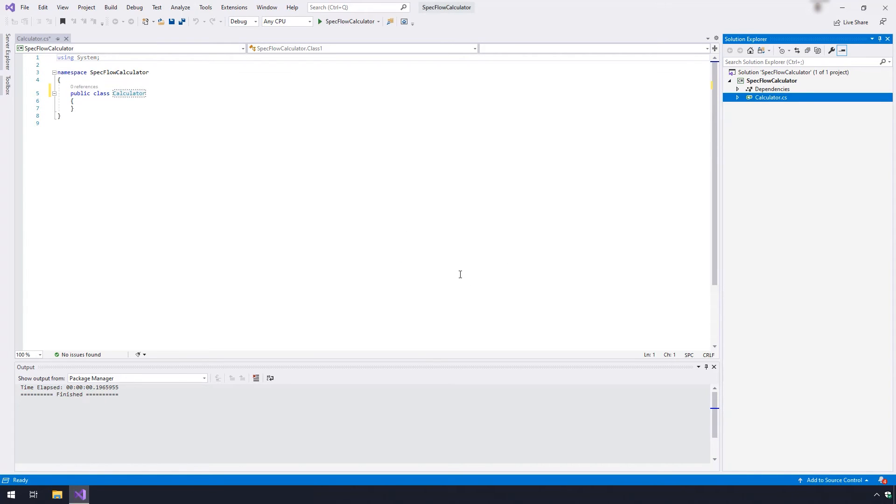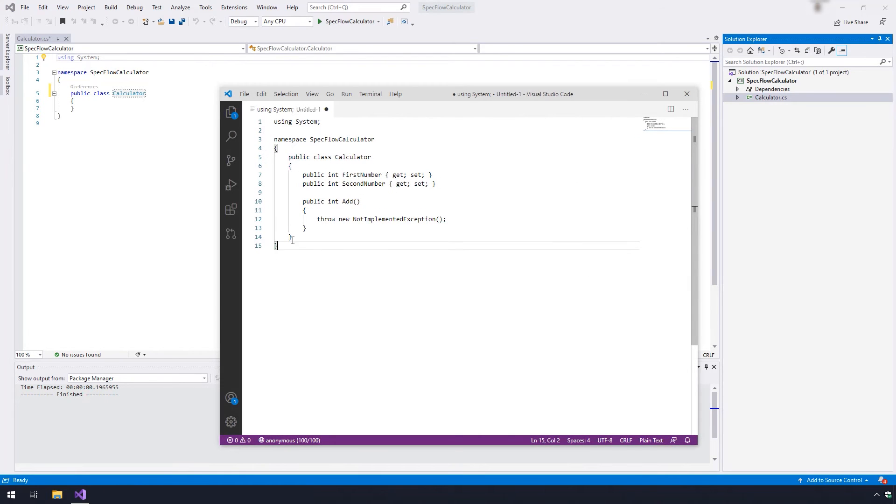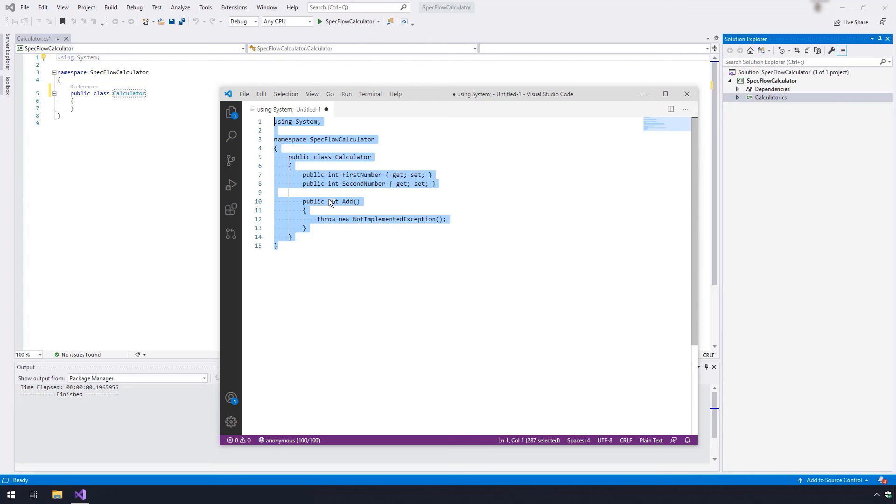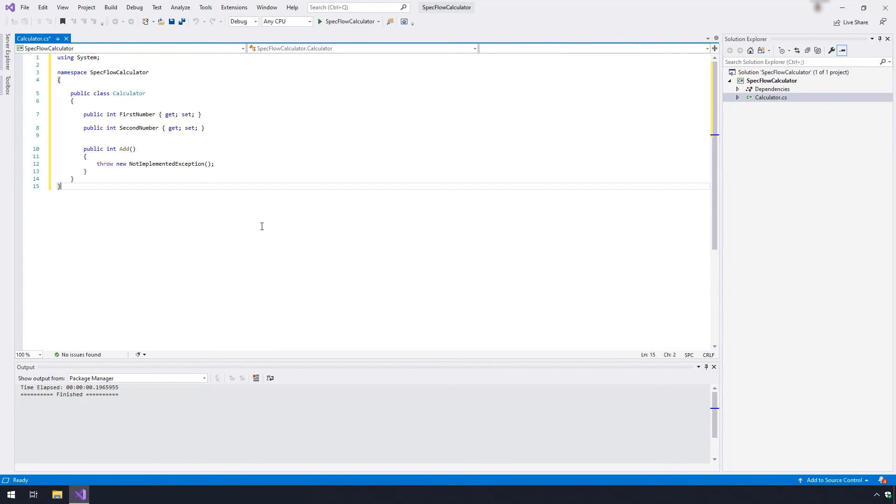Next, you want to replace the existing code here with the one we're providing. You can find this on our step-by-step web page. Once you paste in the new code, you want to build the solution.